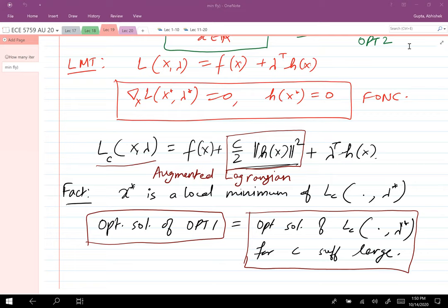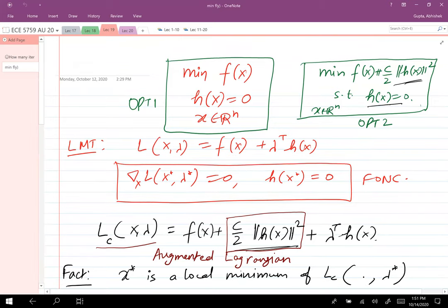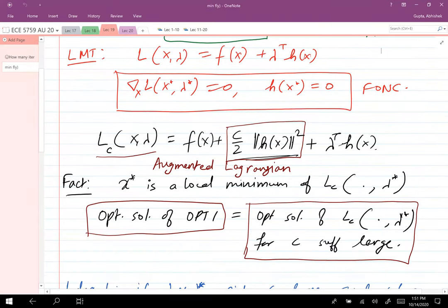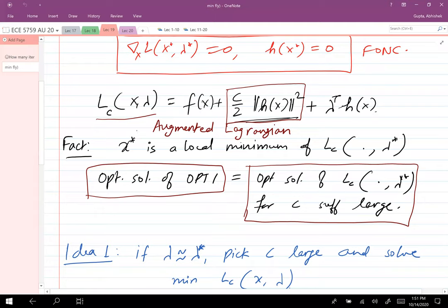Let's get started with the continuation of our discussion about the augmented Lagrangian method from the last class. We wanted to minimize a function over the space of real numbers subject to h(x) = 0 constraint. One of the ways we identified to solve this problem was to use the augmented Lagrangian method. We define the augmented Lagrangian L_C as f plus c/2·h(x)² plus λᵀh(x). The term c/2·h(x)² makes L_C strongly convex in x under a certain condition.